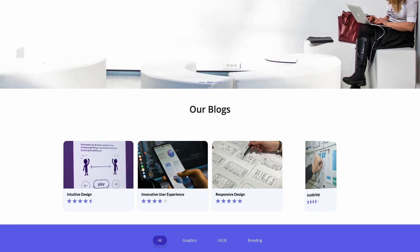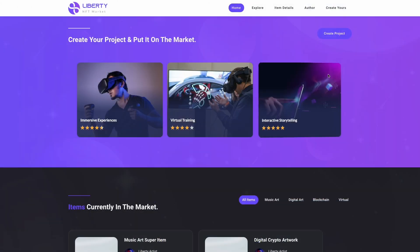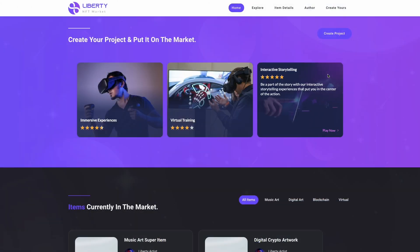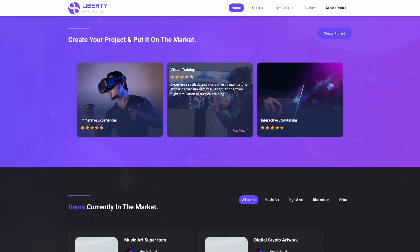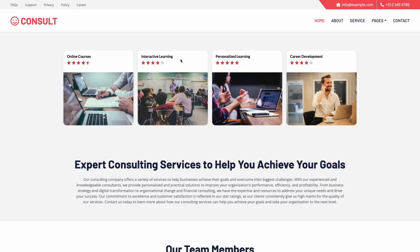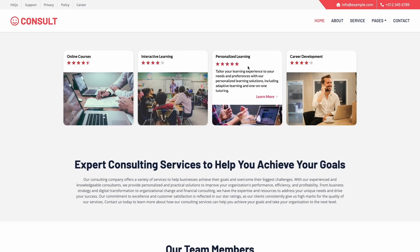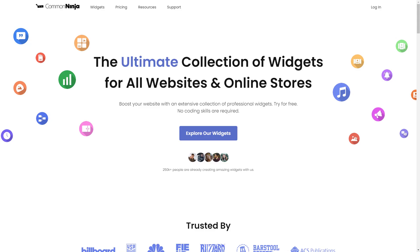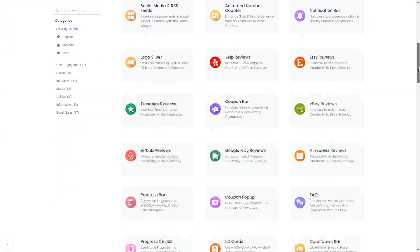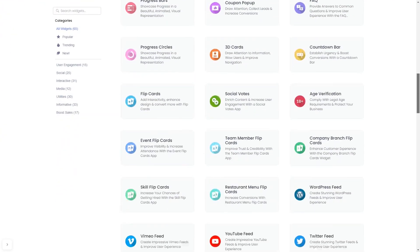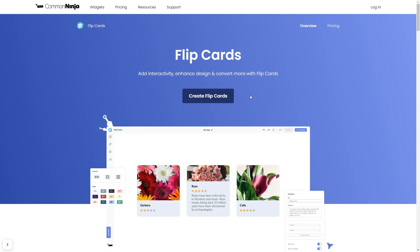The Flipcards widget is a great addition to any website. To start, enter Common Ninja website. Choose your widget from a large collection of widgets. And once you've entered the widget page, click on the Create button to enter the editor.